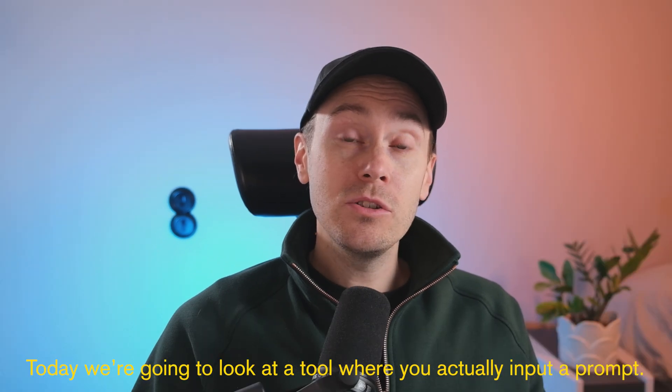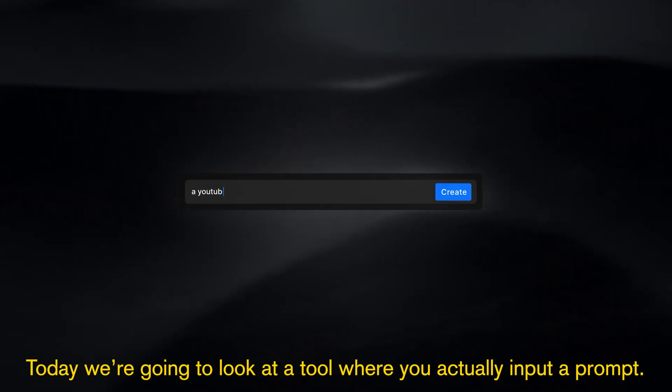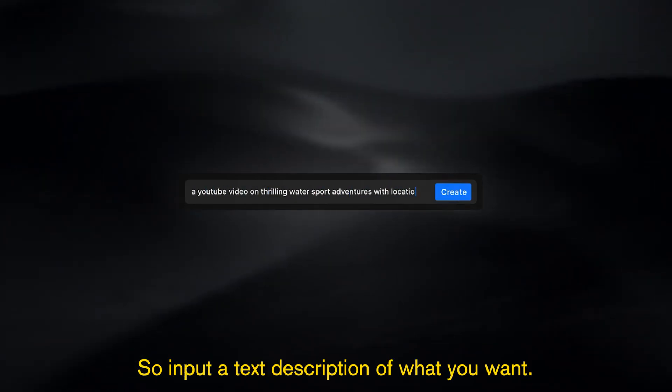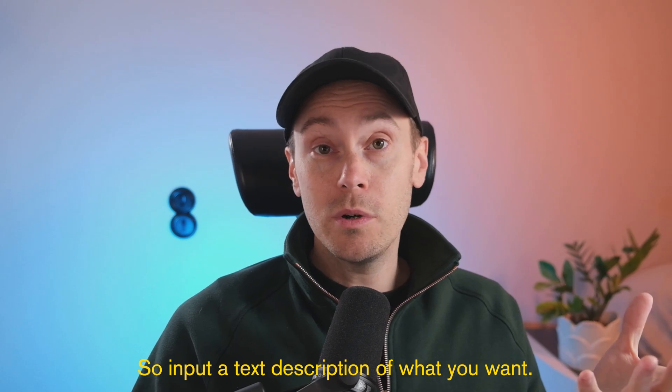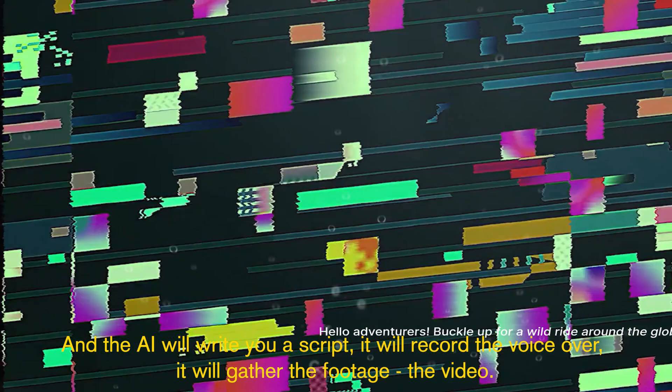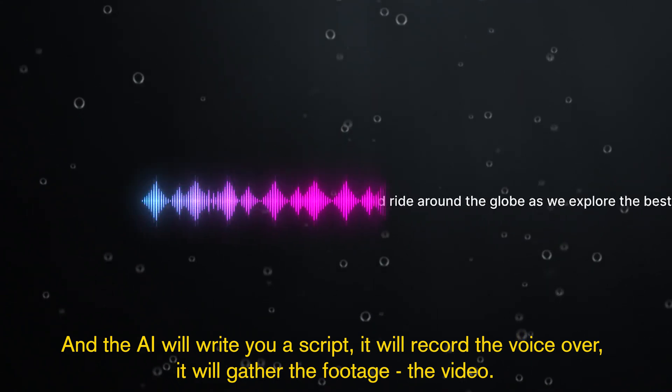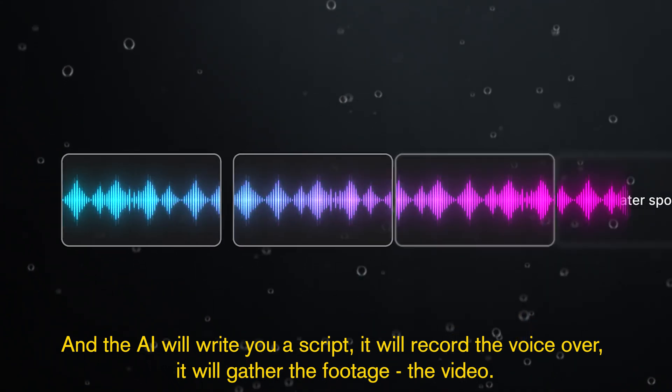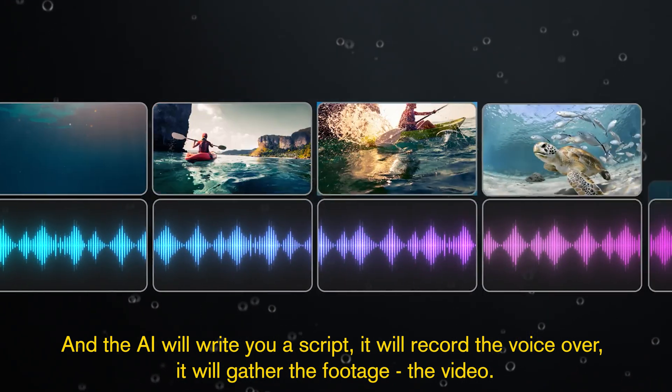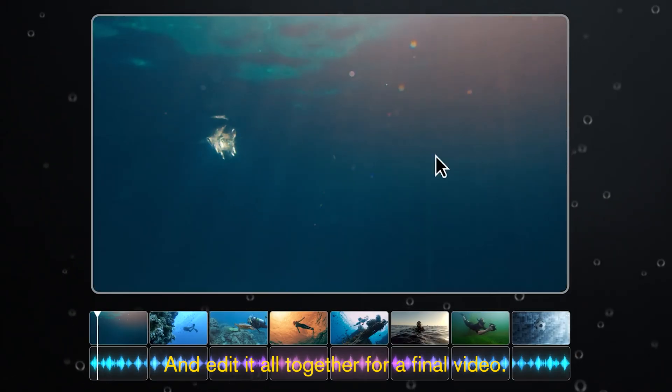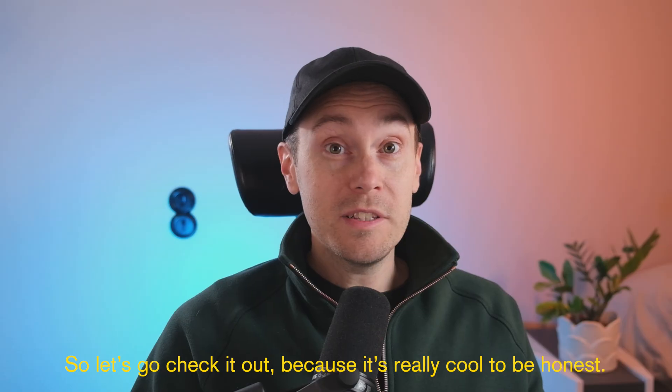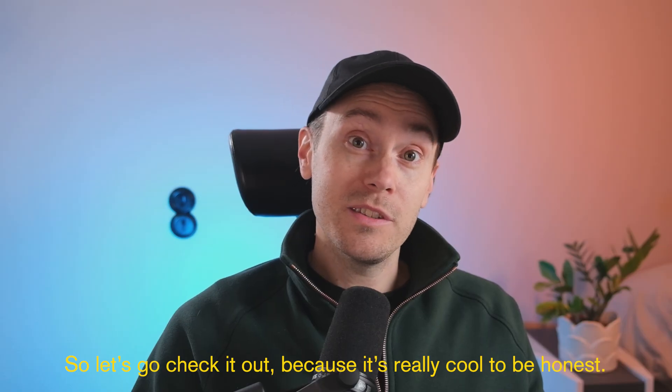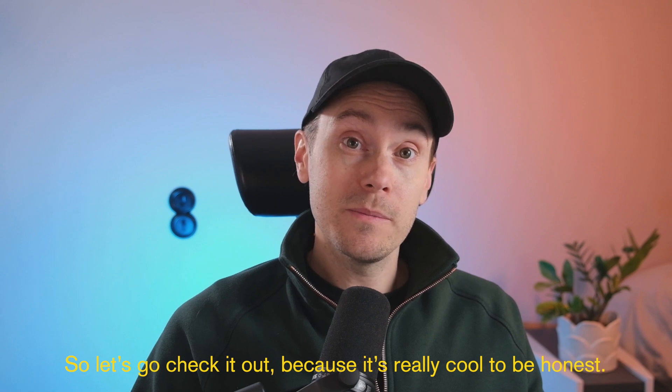Today we're going to look at a tool where you actually input a prompt, so input a text description of what you want, and the AI will write you a script, it will record the voiceover, it will gather the footage like the video, and edit it all together for a final video. So let's go check it out because it's really cool to be honest.